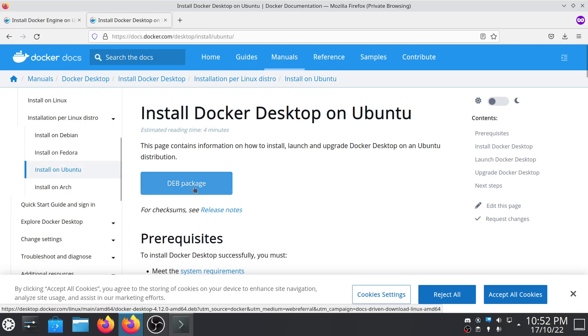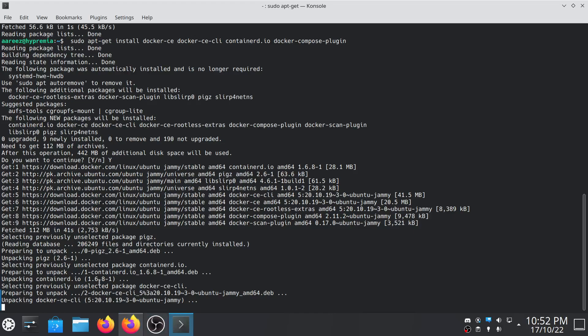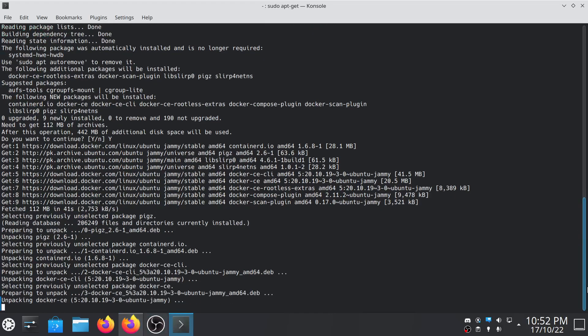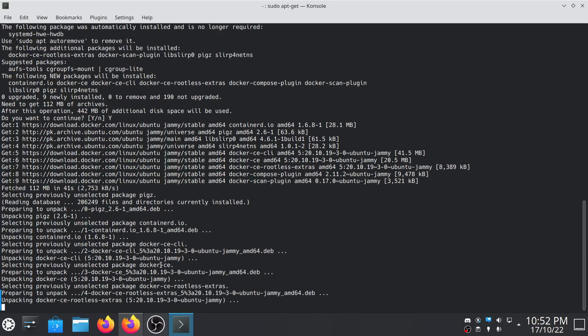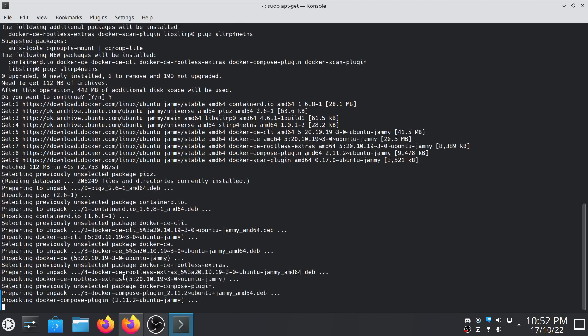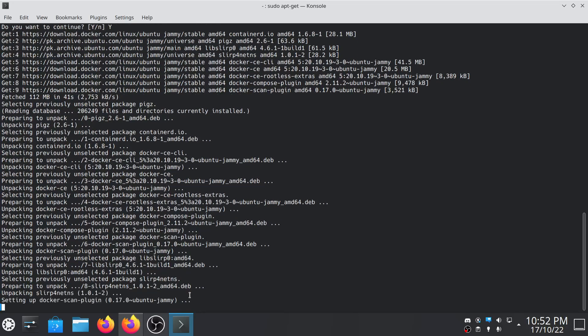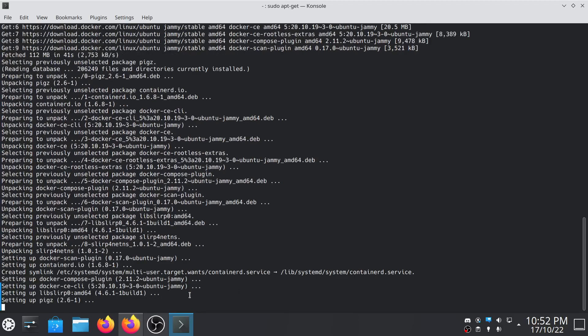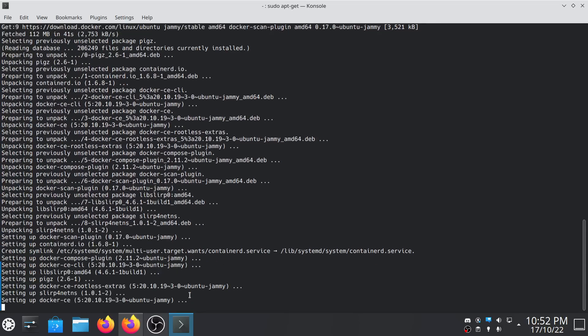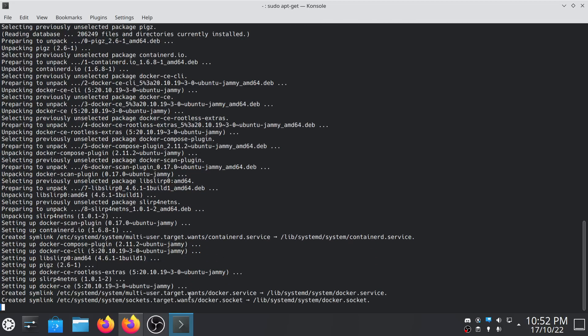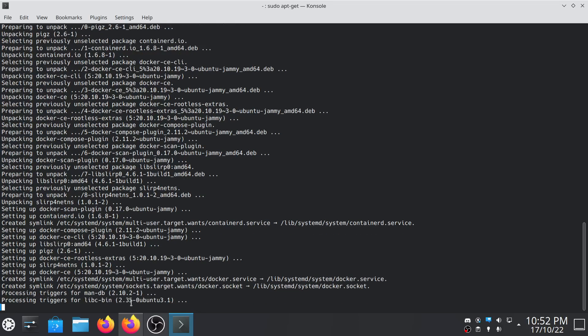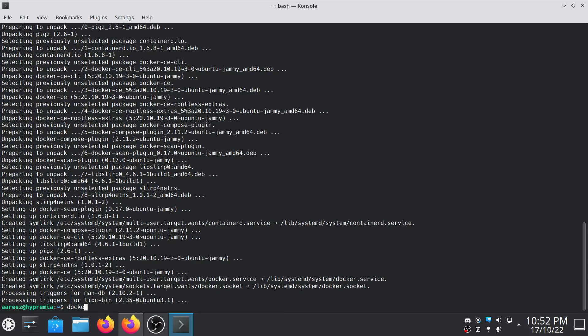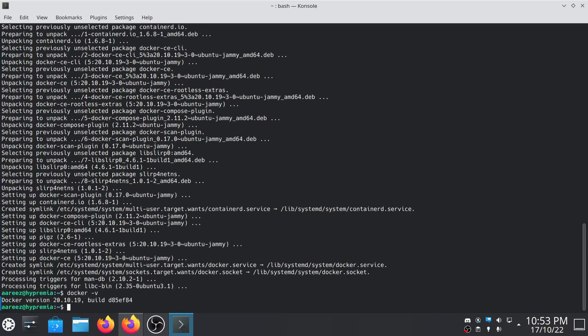As you can see it's almost installing. We have successfully installed Docker on our computer. Let's test it. Type docker hyphen v. As you can see we have successfully installed Docker on our local machine.